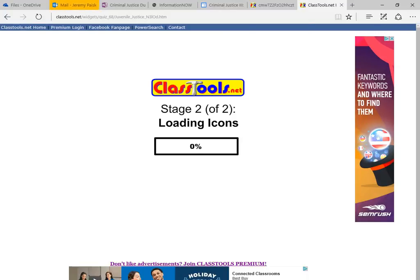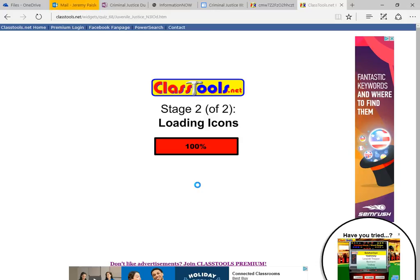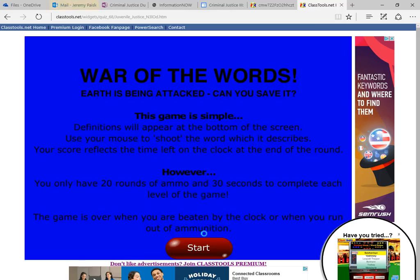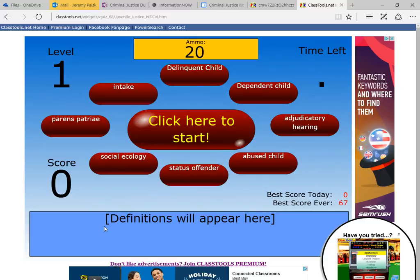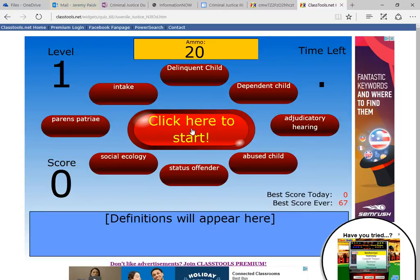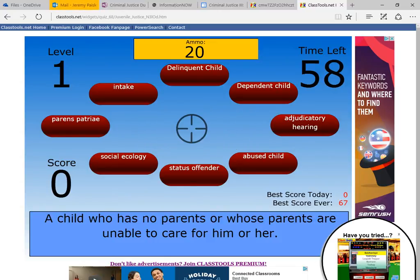You do have some ads here, but don't worry about those — it comes with having a free program. So as soon as it loads we can see how it looks. We can simply, when it is prepared, push the Start key. Now your definitions will appear here, the time left and the ammo. It is usually easy at first. It gets more difficult as you go along. The first level, of course, is easy.